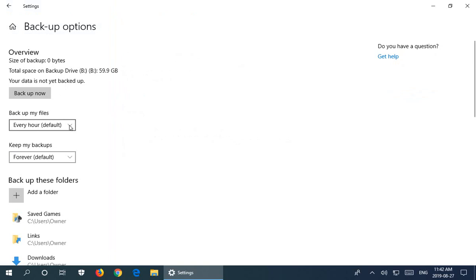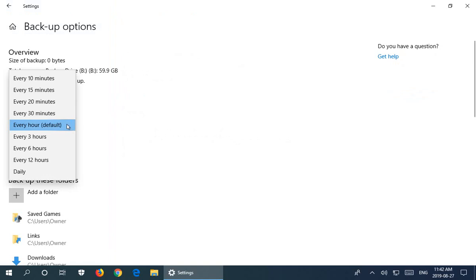If you work more intensely and don't want to lose even an hour of work, you can set it to every 10 minutes. Or if you don't make many changes, you can have it every 12 hours or daily.